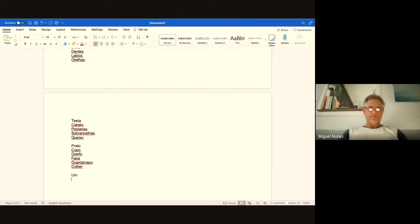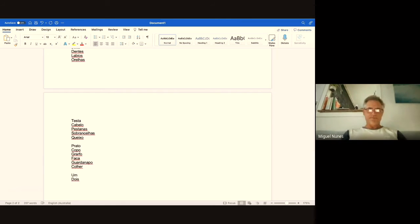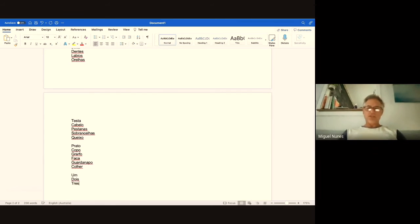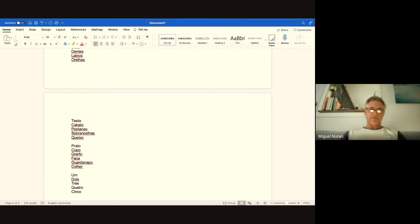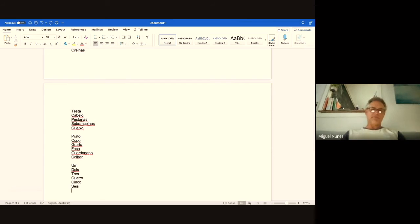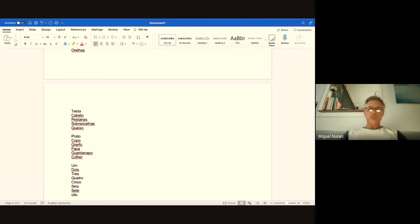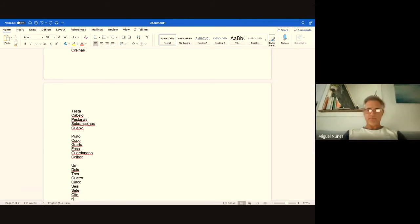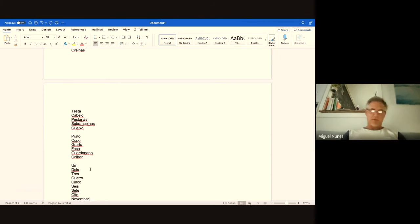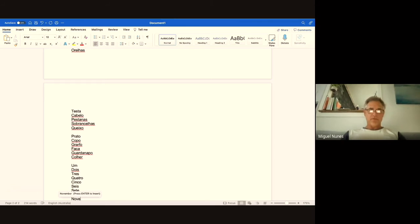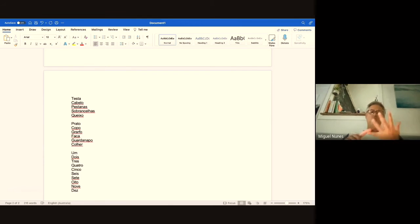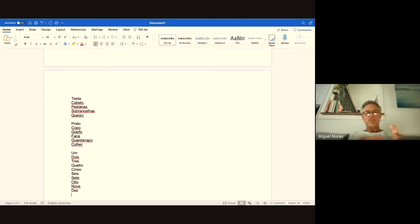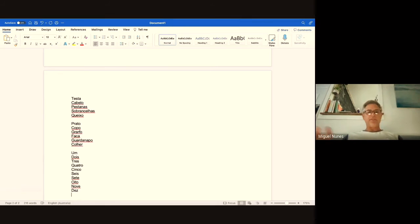Um, dois, três, quatro, cinco, seis, sete, oito, nove, dez means ten. So um, dois, três, quatro, cinco, seis, sete, oito, nove, dez. Pretty easy.